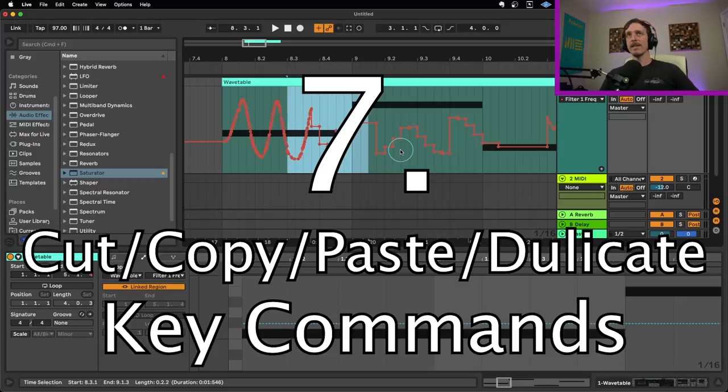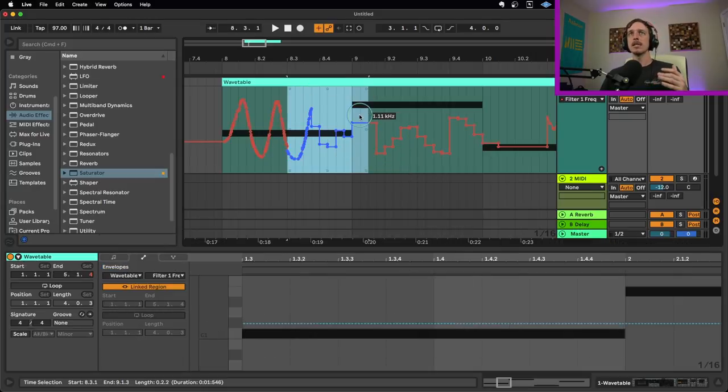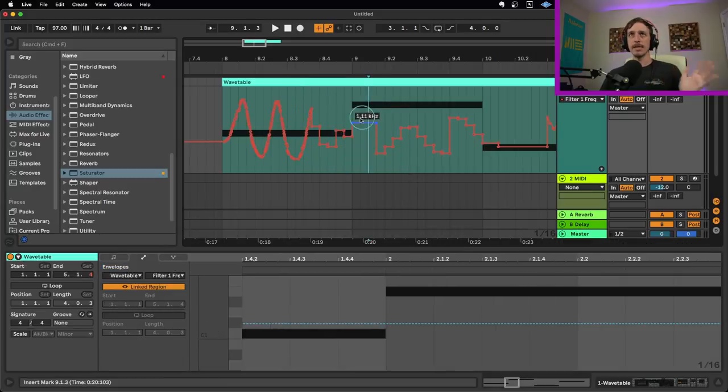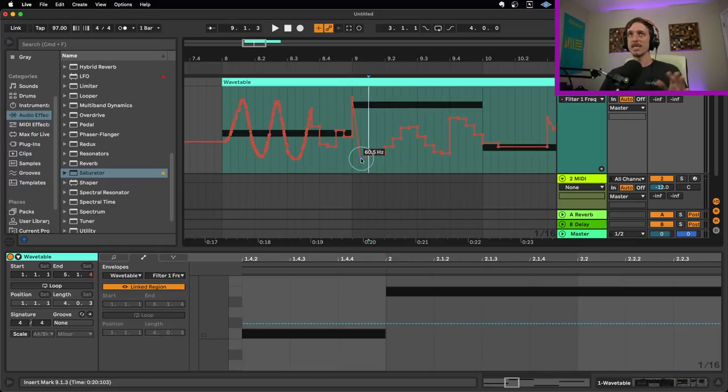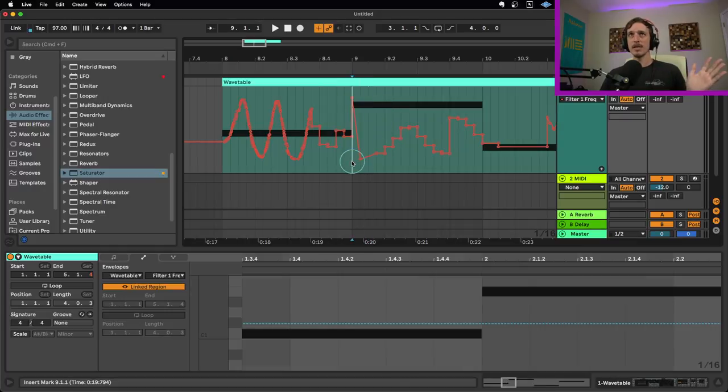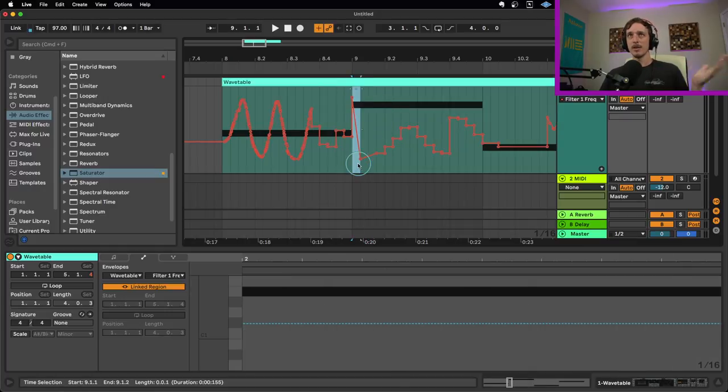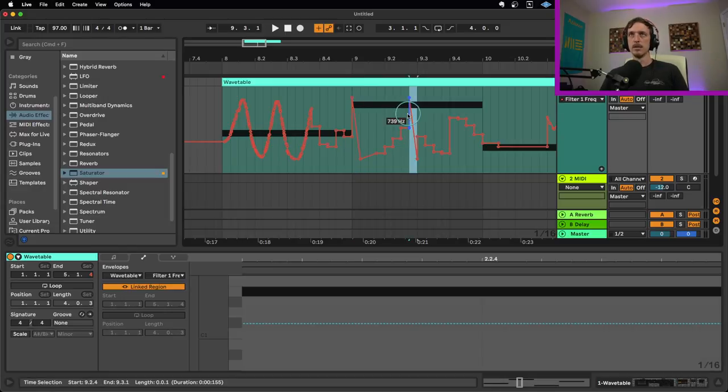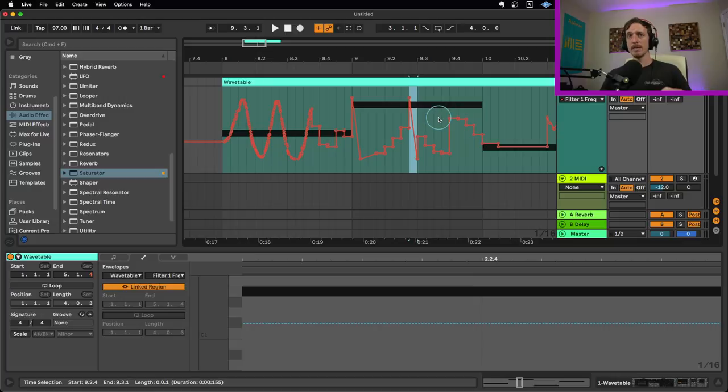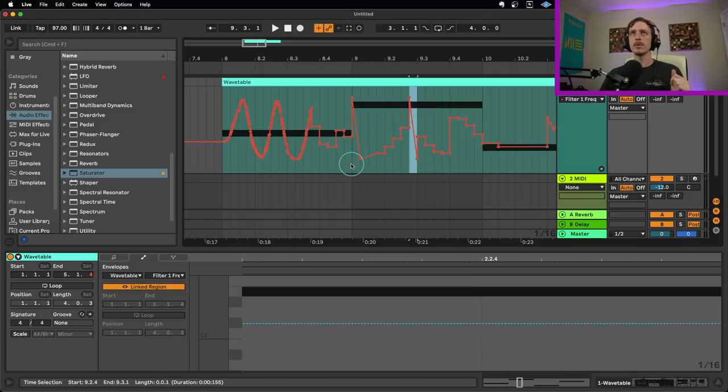Another thing that I find really helpful when it comes to editing automation is your key commands: cut, copy, paste, and duplicate. These are your best friends when it comes to key commands. So if I want to copy this, I could hit command C to copy, go over here, command V to paste. So command X, C, and V or control X, C, and V for cut, copy, paste, or command D for duplicate.